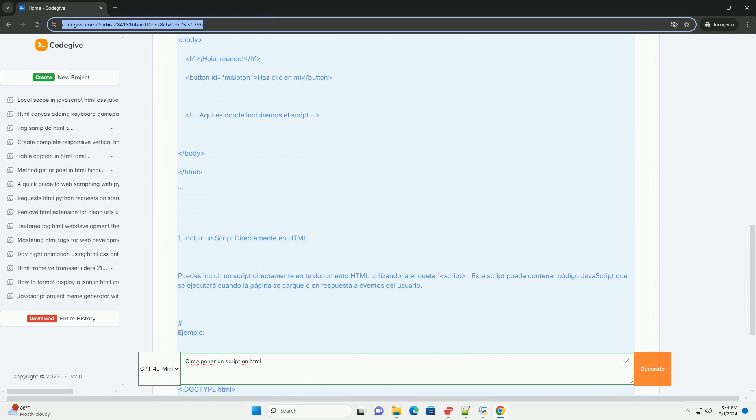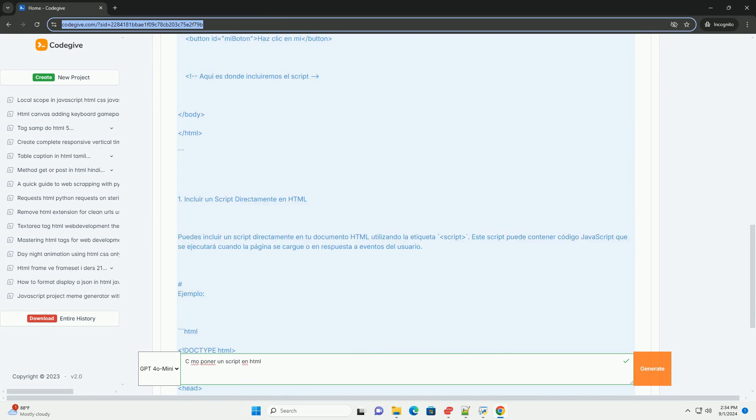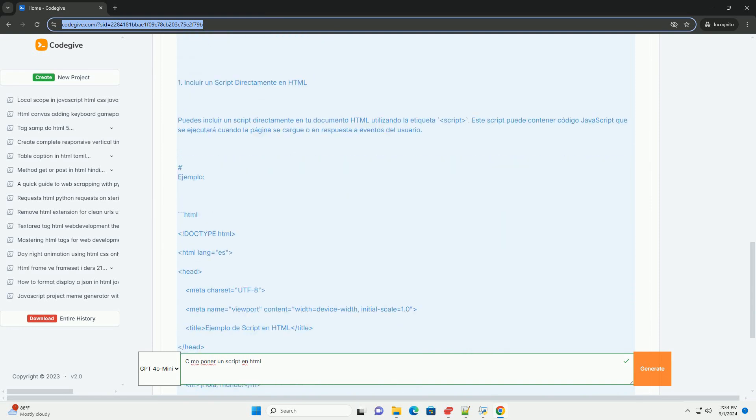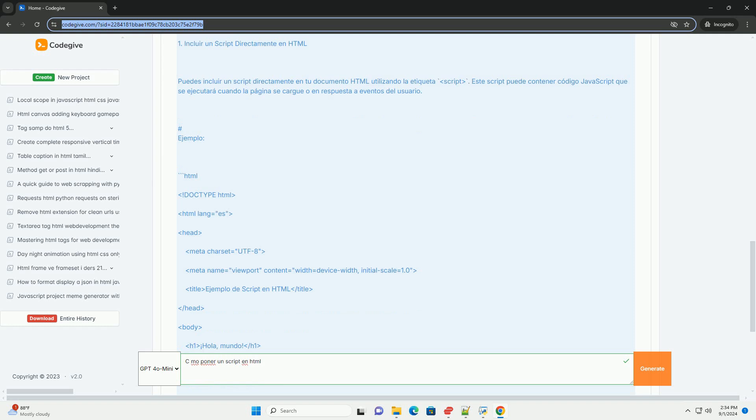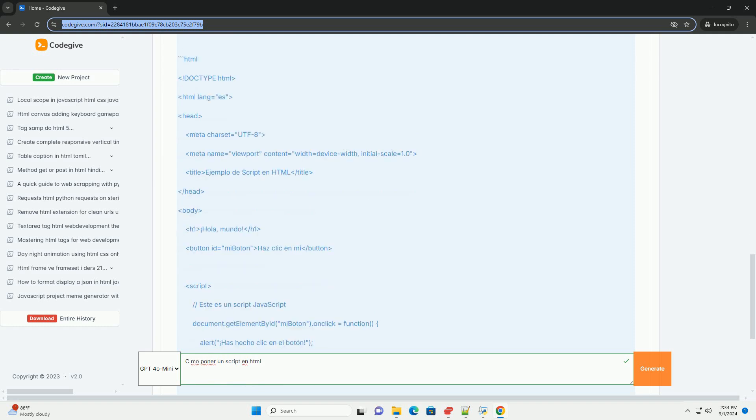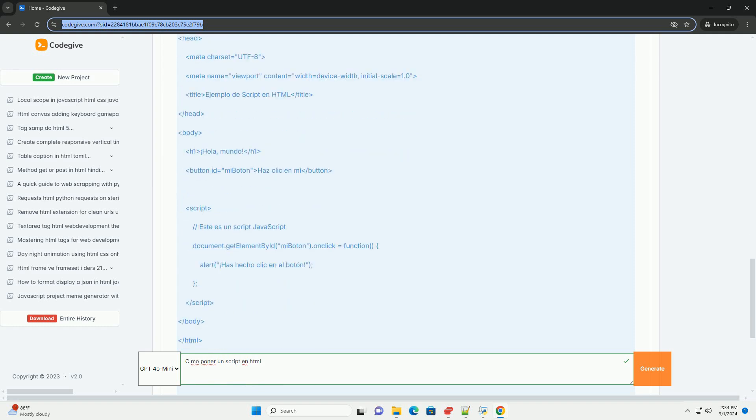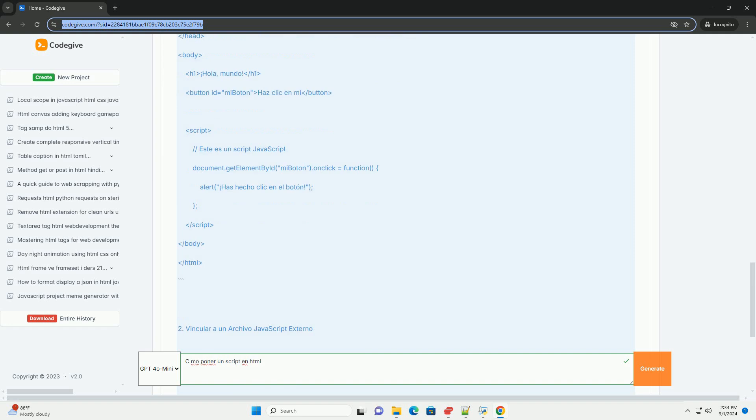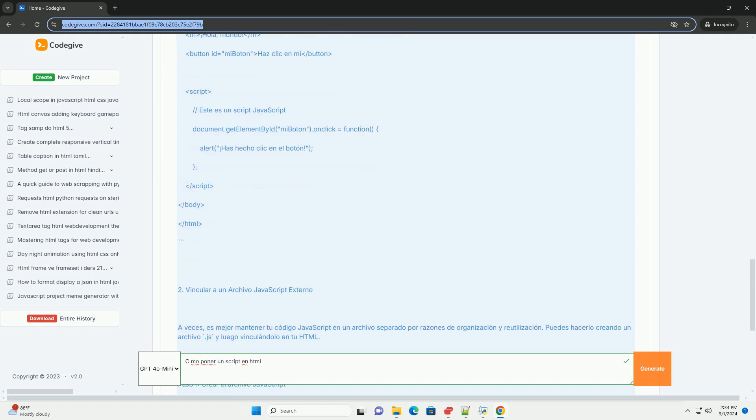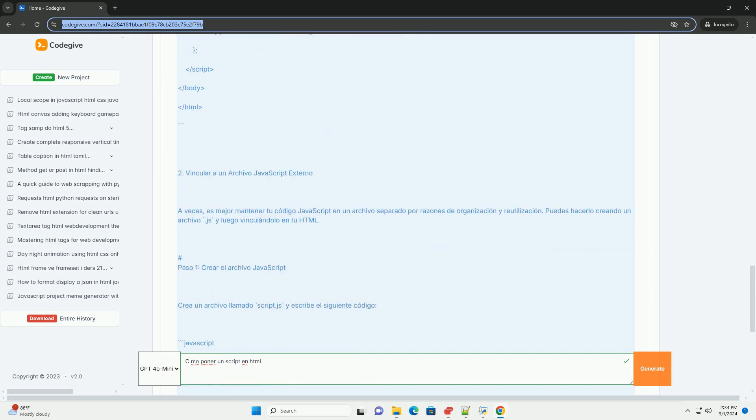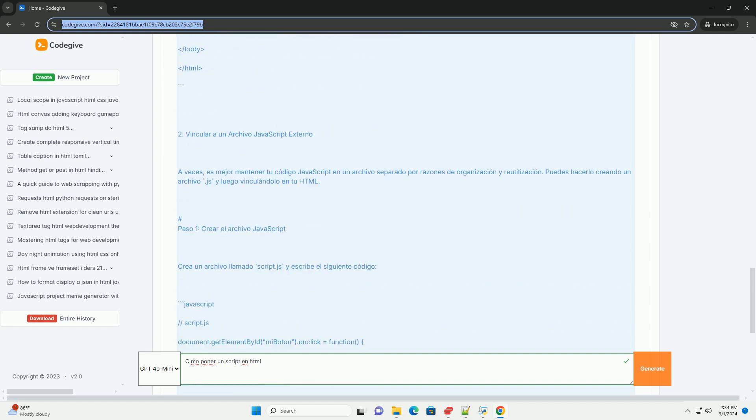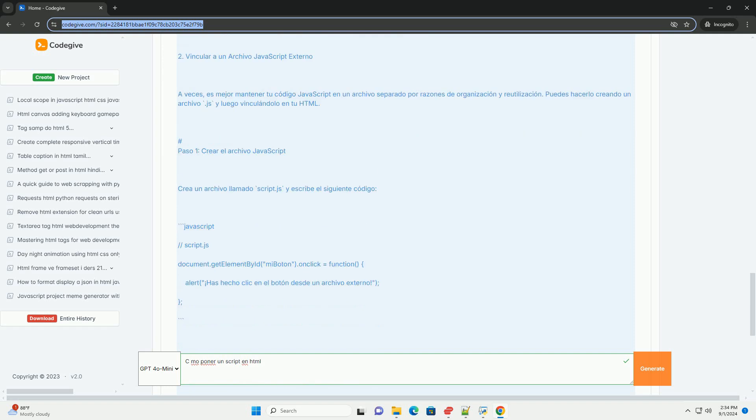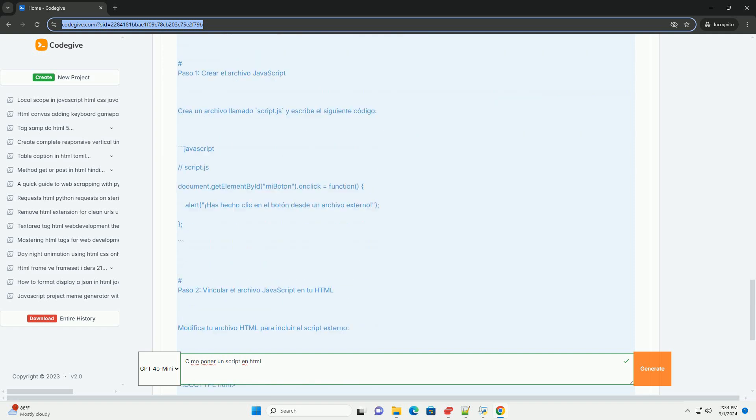o referenciar un archivo externo mediante el atributo src. Colocar el script dentro del head puede afectar la carga de la página, por lo que es común ubicarlo antes del cierre de la etiqueta body para mejorar el rendimiento.